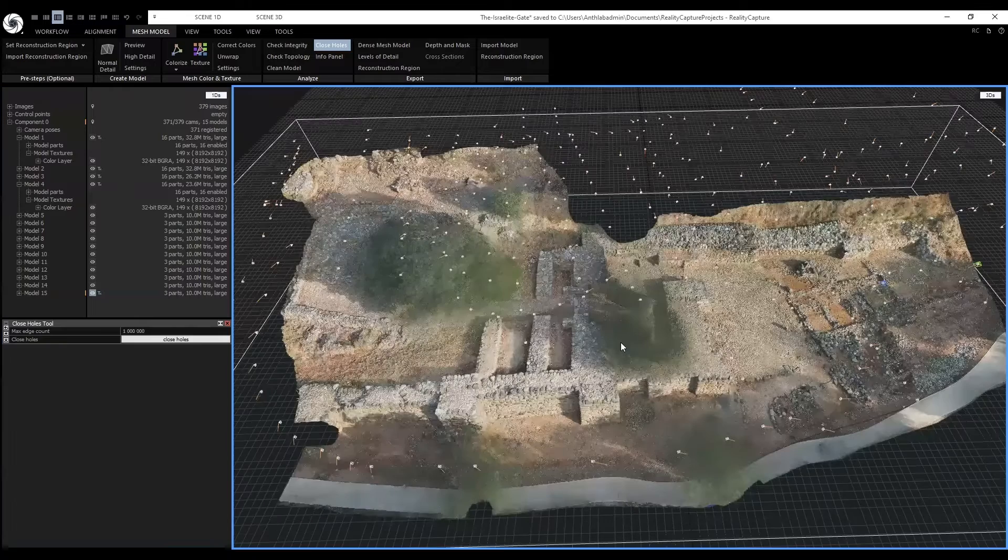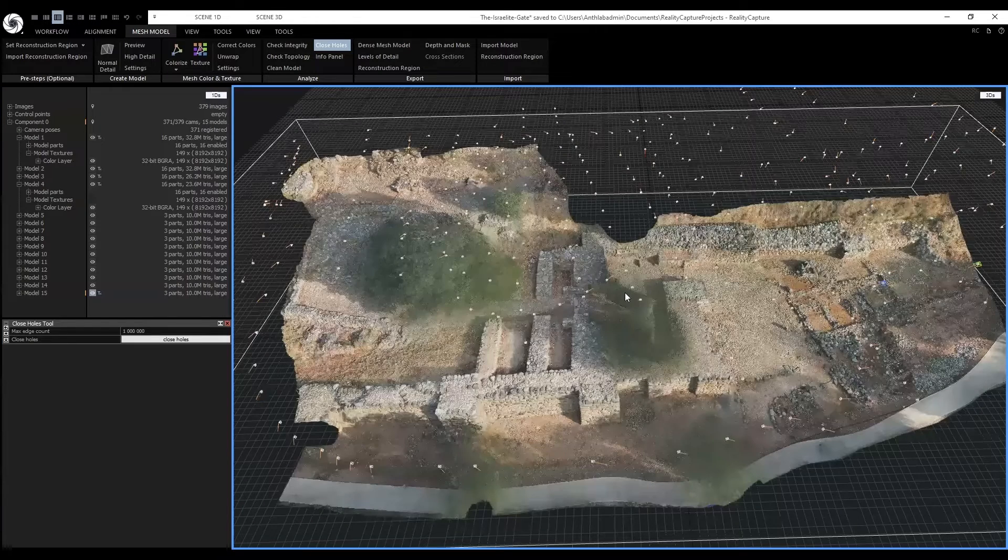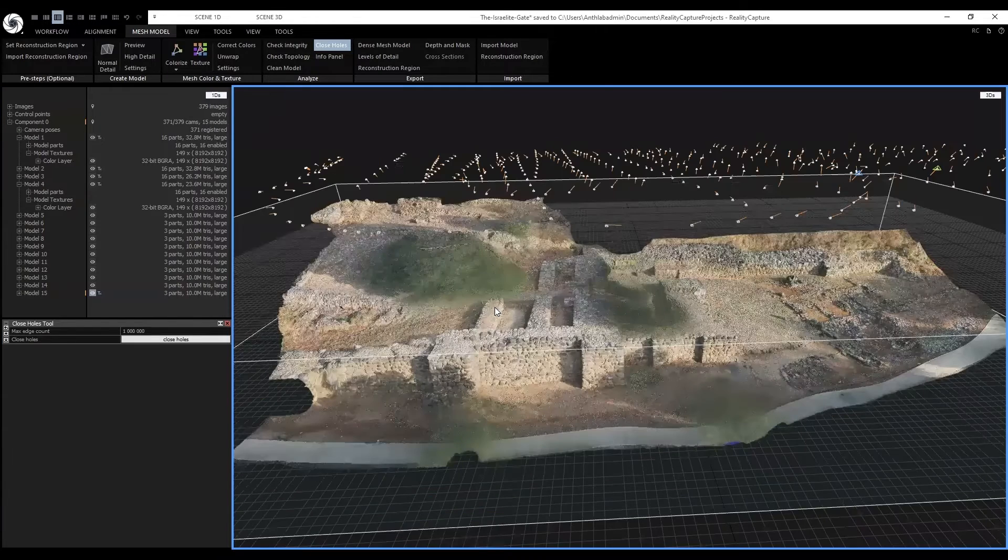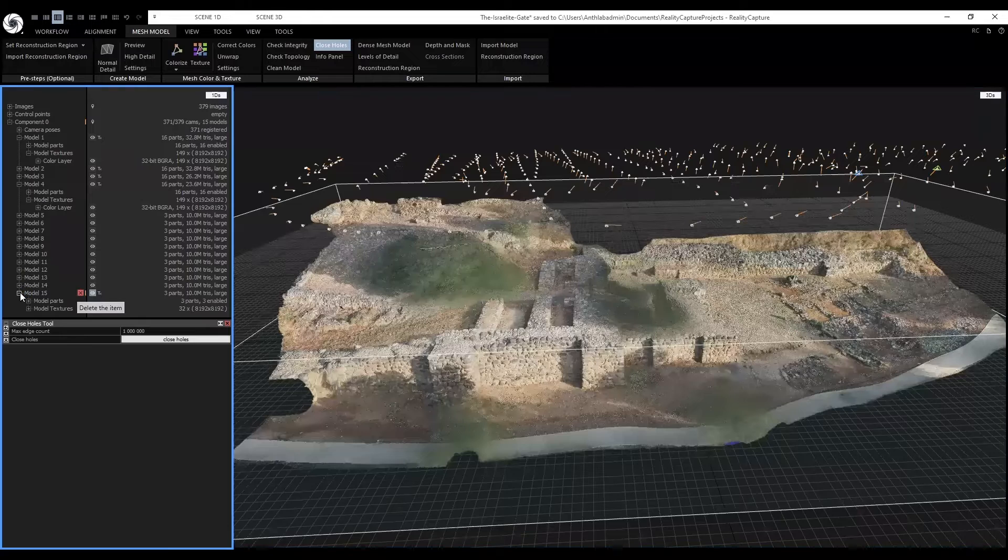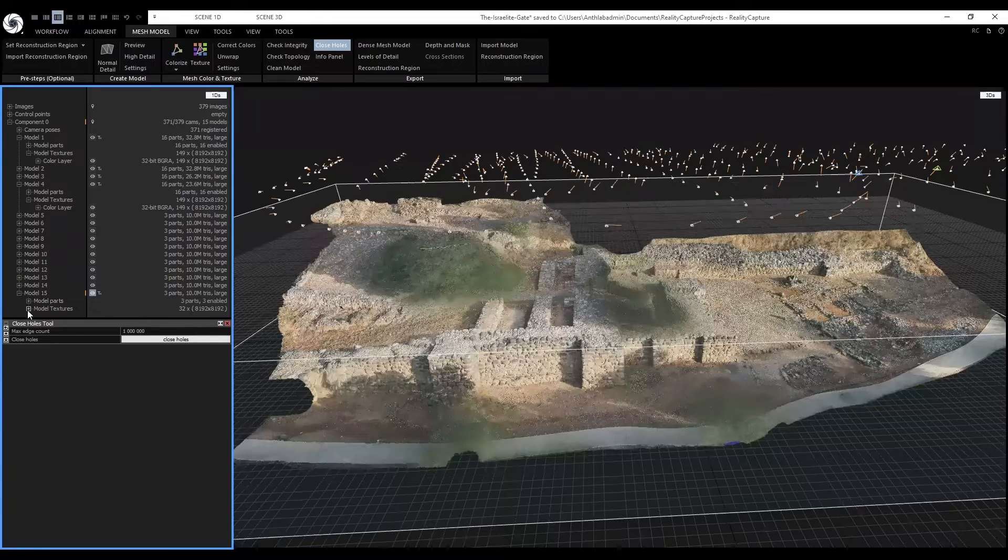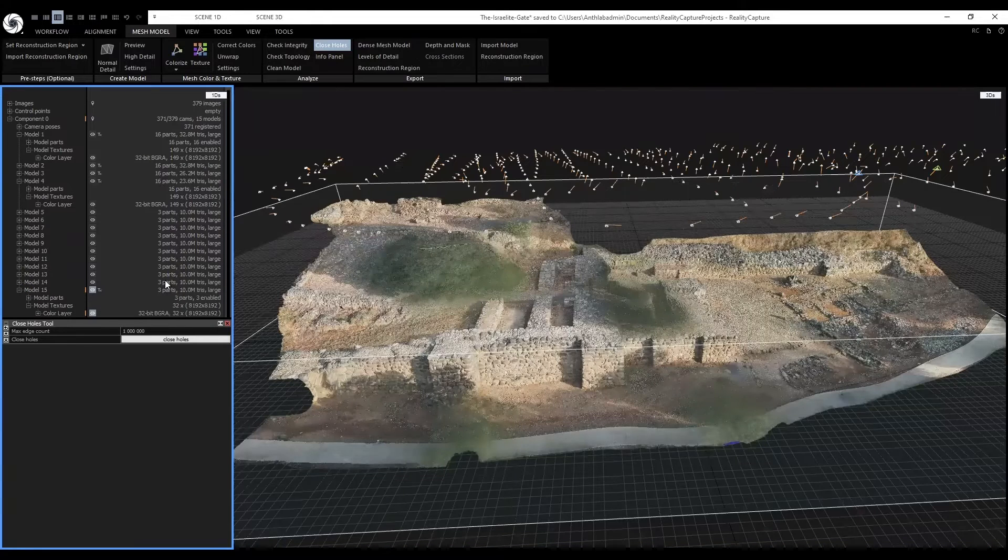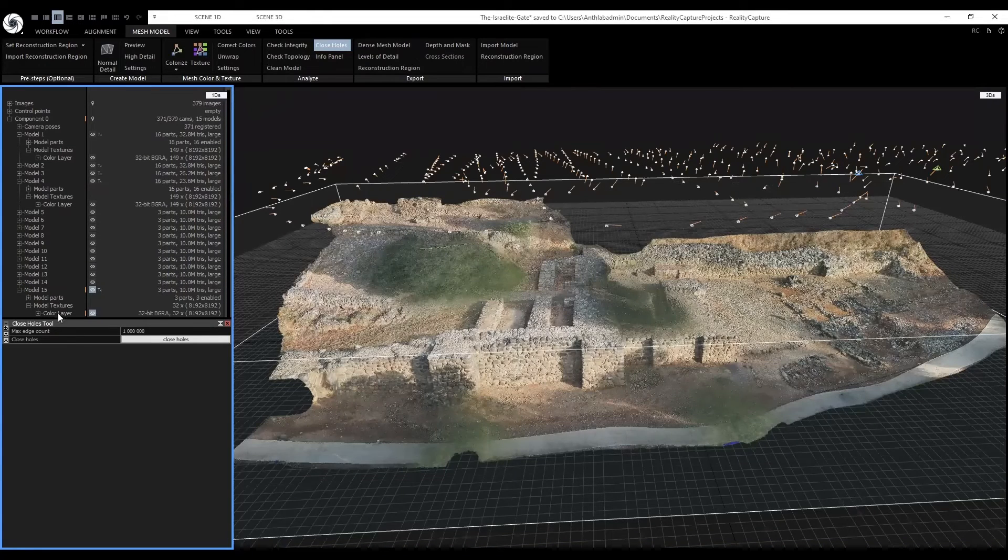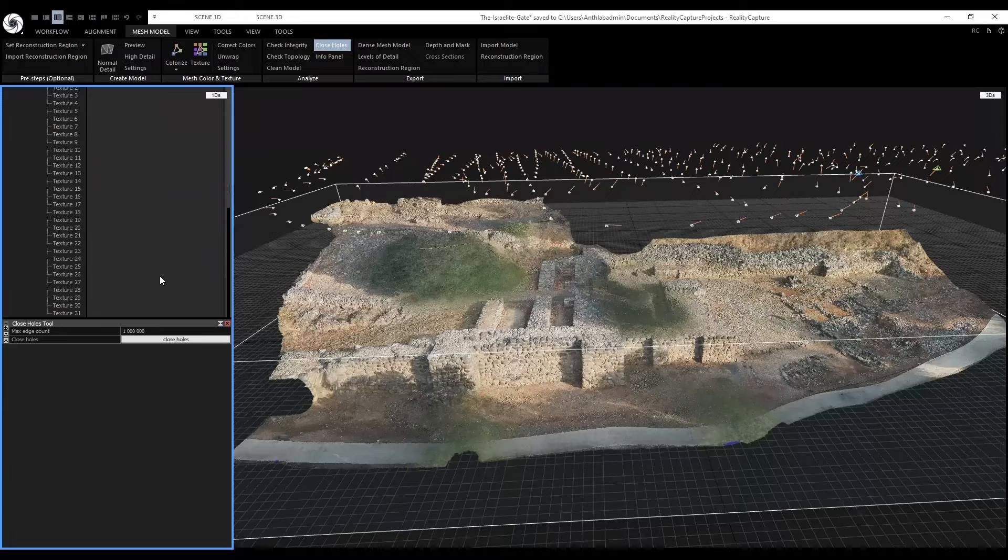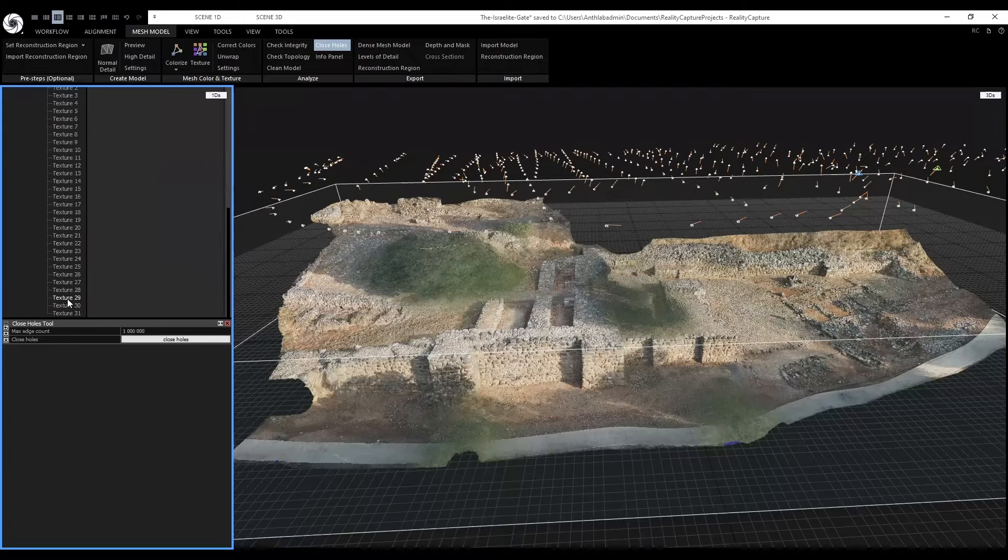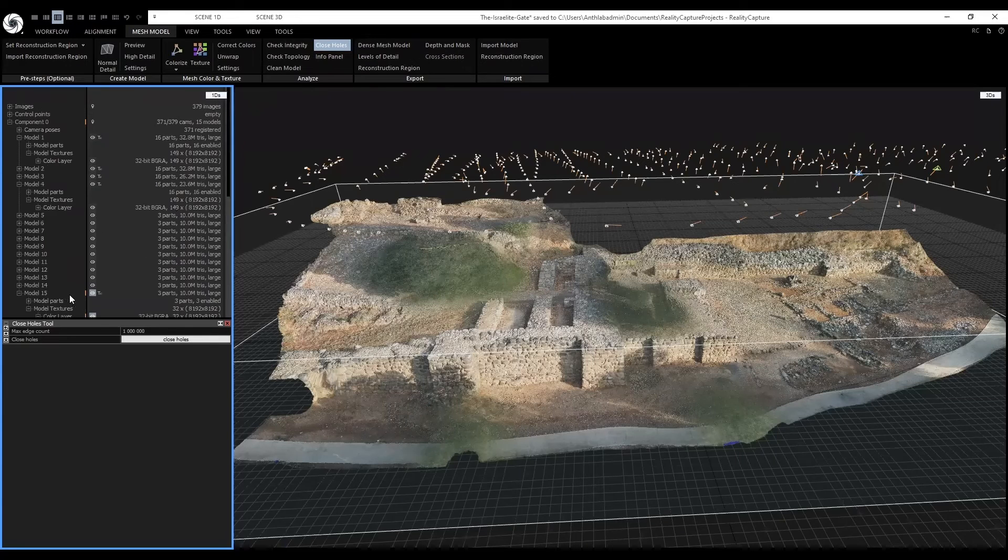With the texturing finished and because we did a fixed texel unwrapping, our current model has 32 textures.